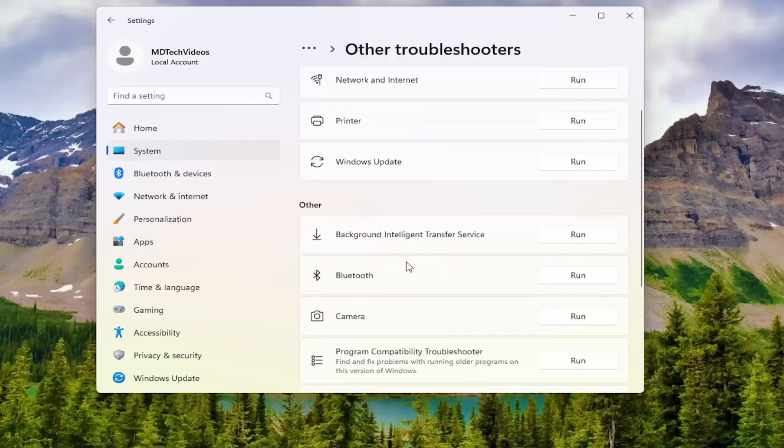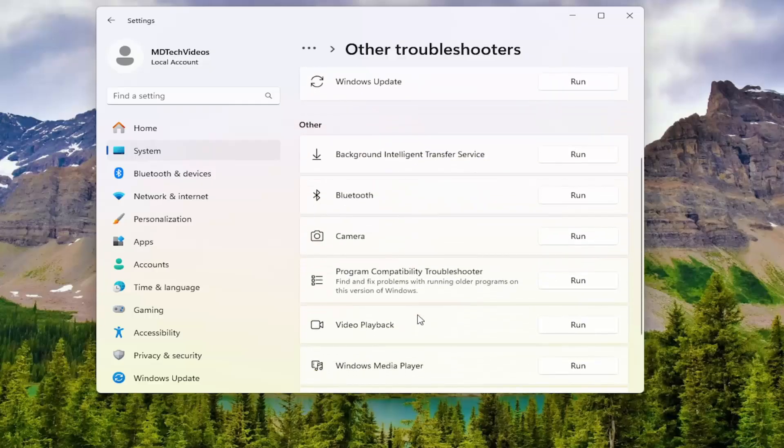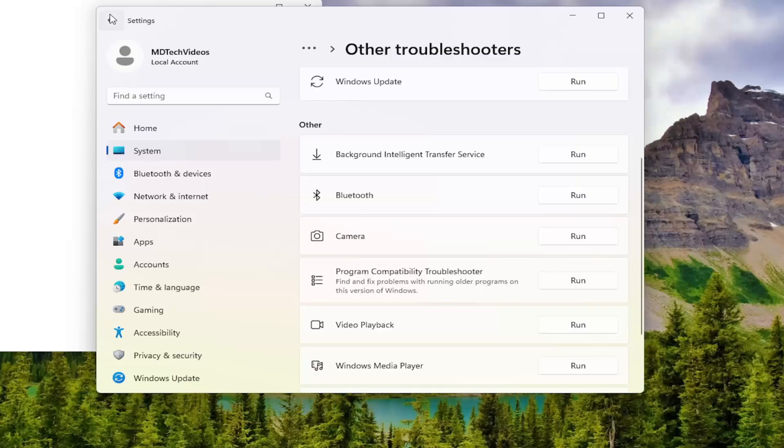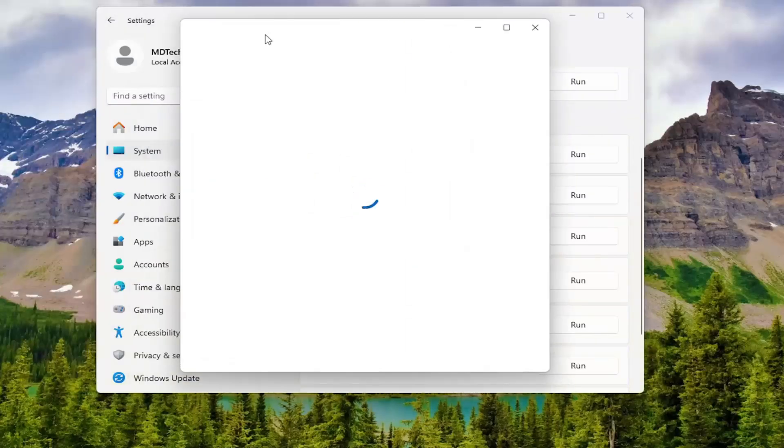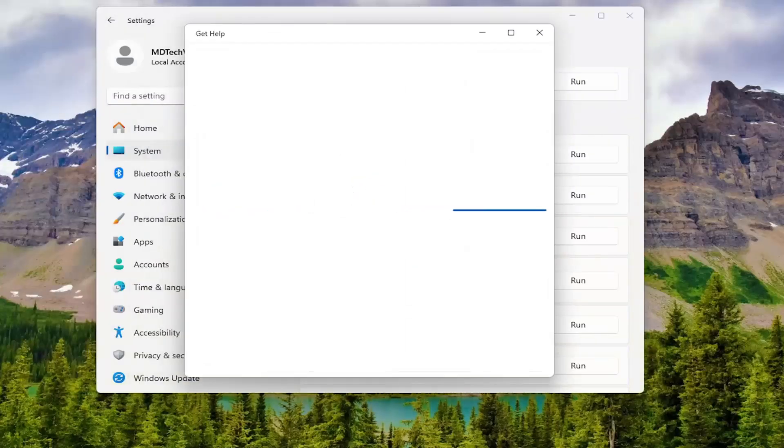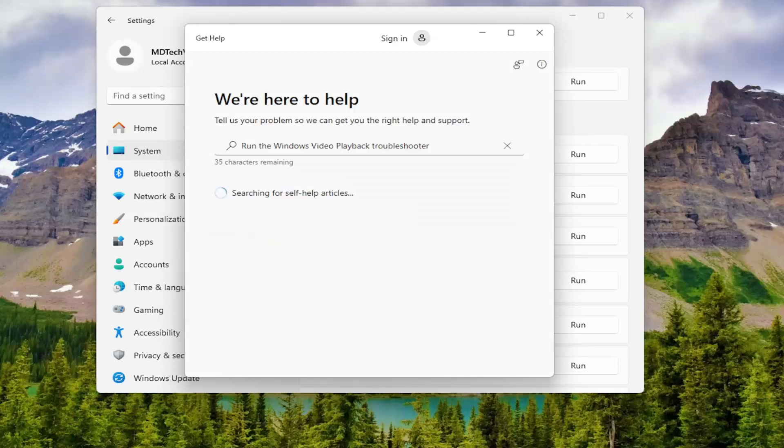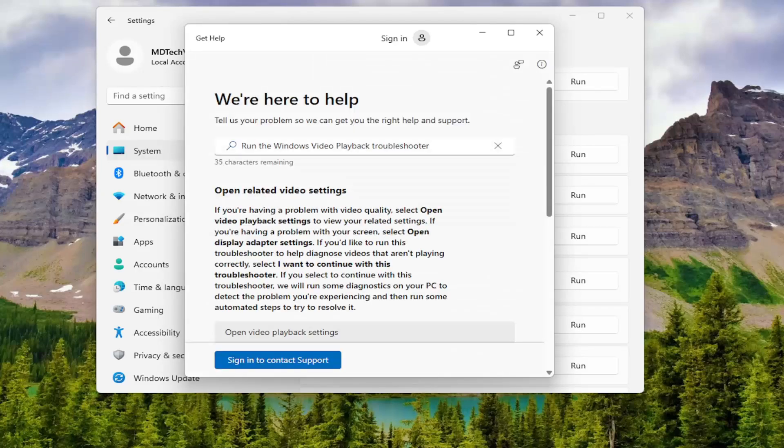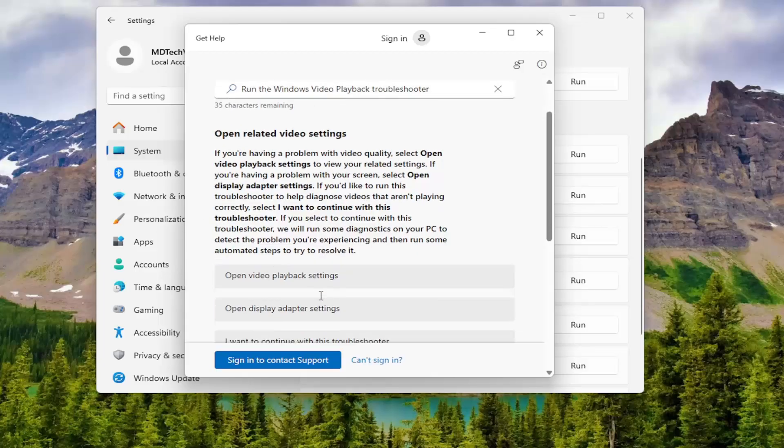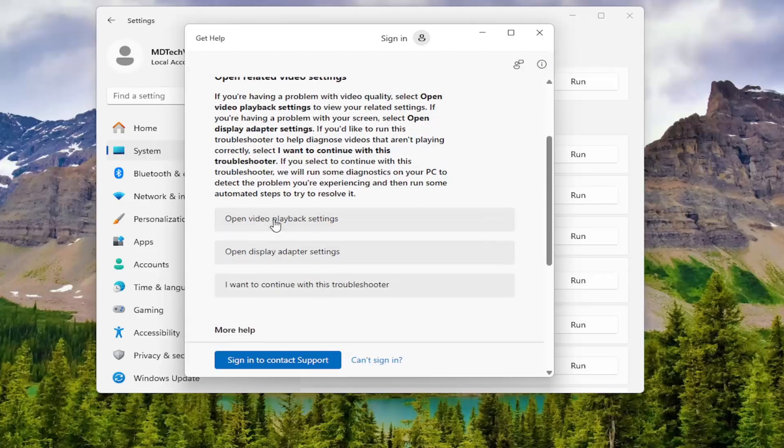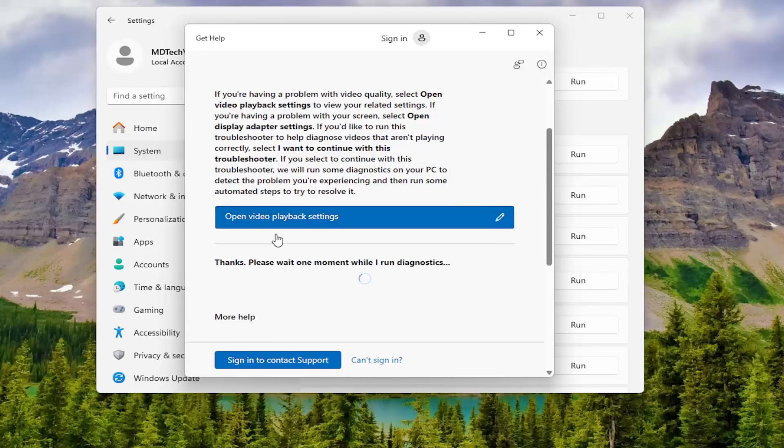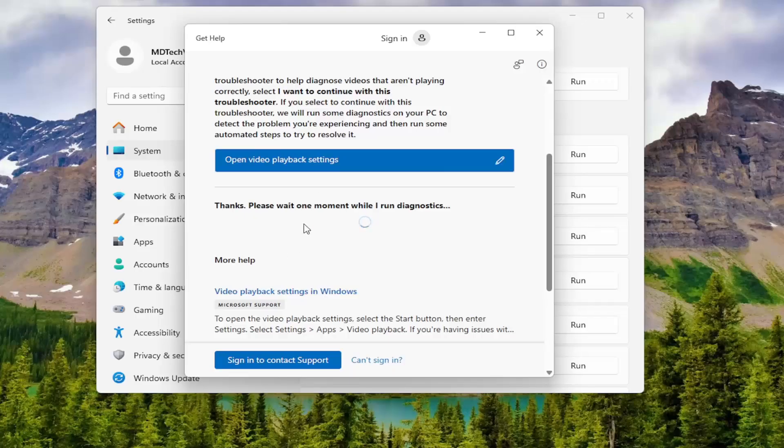And then underneath other, scroll down and select the video playback troubleshooter. Then you want to follow along with the on-screen prompts that are applicable for your particular prompt.